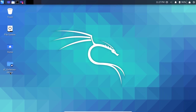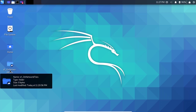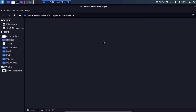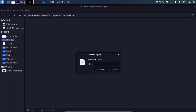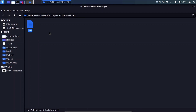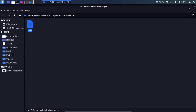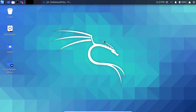You can see that our folder is now mounted successfully on the desktop. Let's create a file to check whether it is shared between the host and virtual machine. Create an empty file and name it 'test file'. Enter some text — 'I am Kali Linux' — and save it. Now let's go back to our host system and check whether that folder contains this test file.